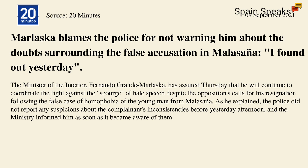I found out yesterday, he said. The Minister of the Interior, Fernando Grande Marlaska, has assured Thursday that he will continue to coordinate the fight against the scourge of hate speech, despite the opposition's calls for his resignation, following the false case of homophobia of the young man from Malasaña. As he explained, the police did not report any suspicions about the complainant's inconsistencies before yesterday afternoon, and the ministry informed him as soon as it became aware of them.